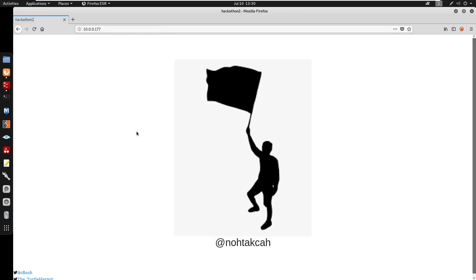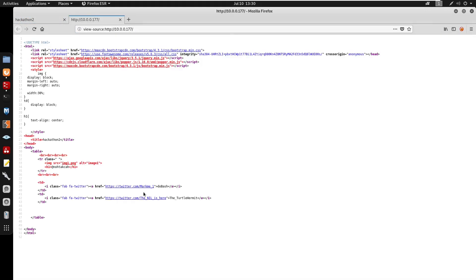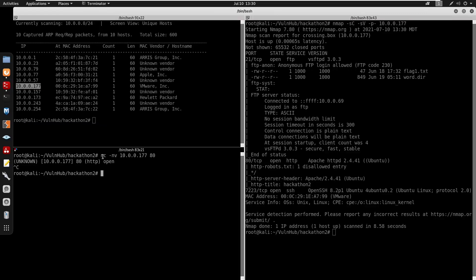Doing this we just took a picture here. I'm going to Control+U to view the source code and doesn't seem like we have anything in here right, so I'm going to start by running a Gobuster.